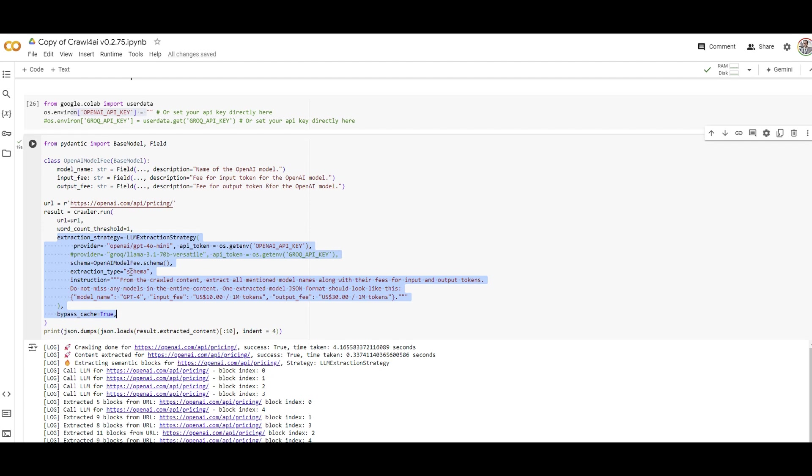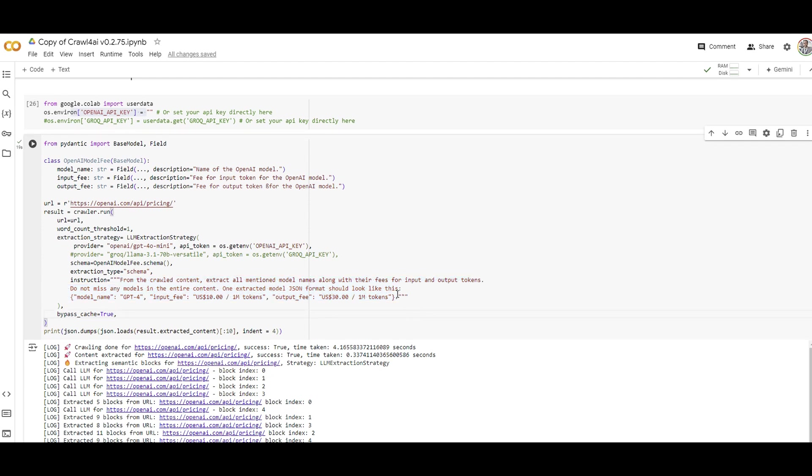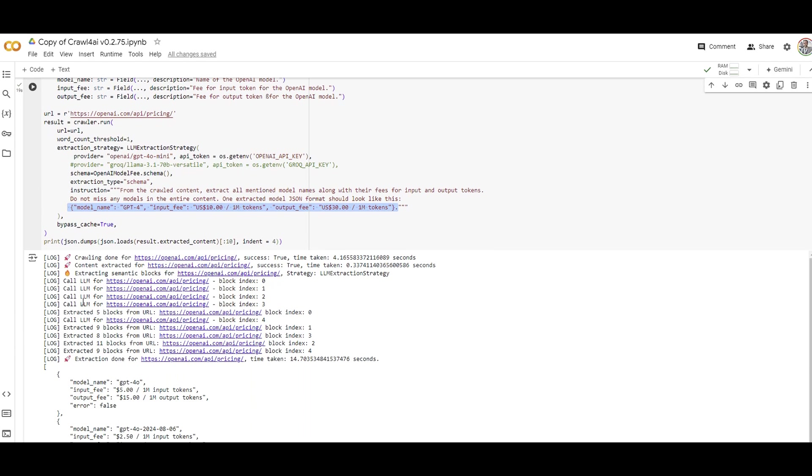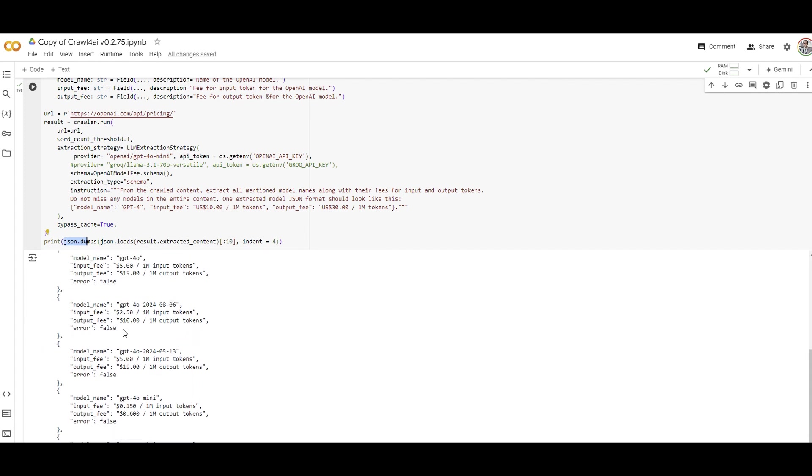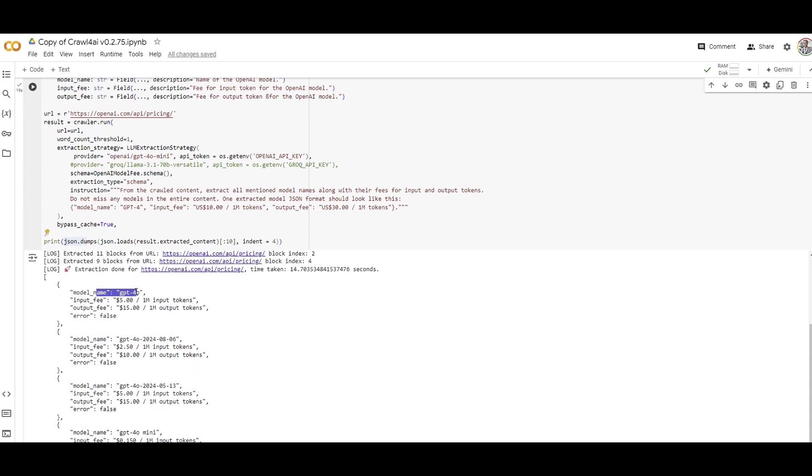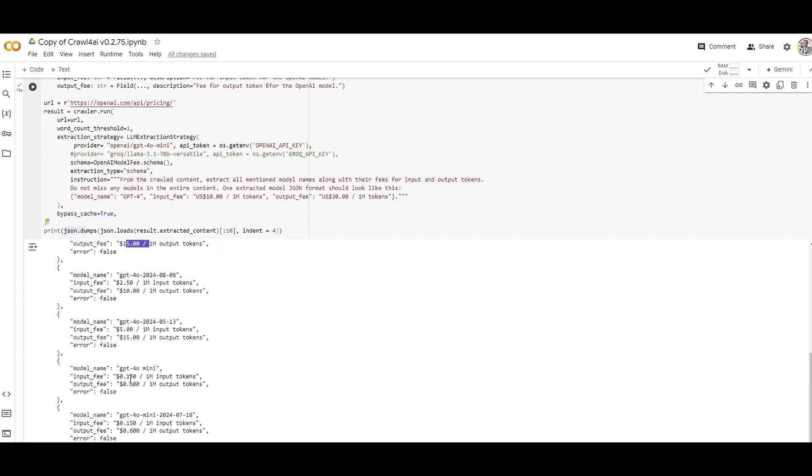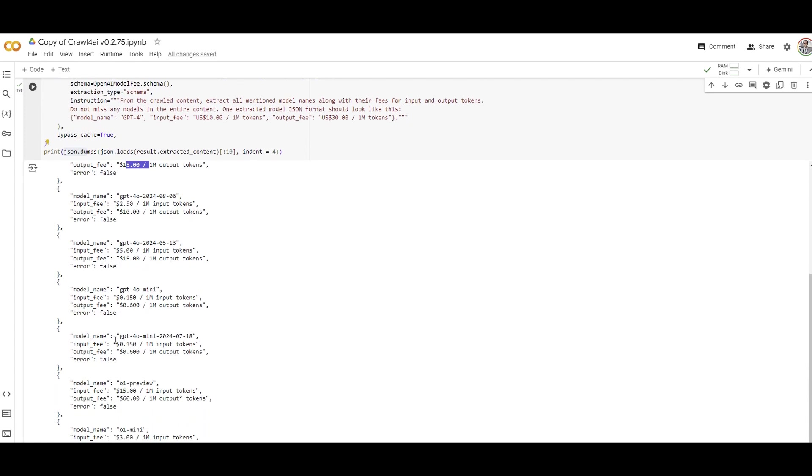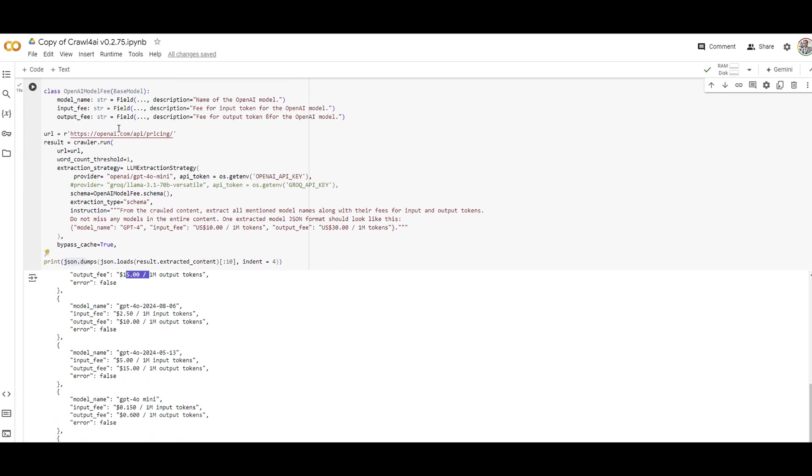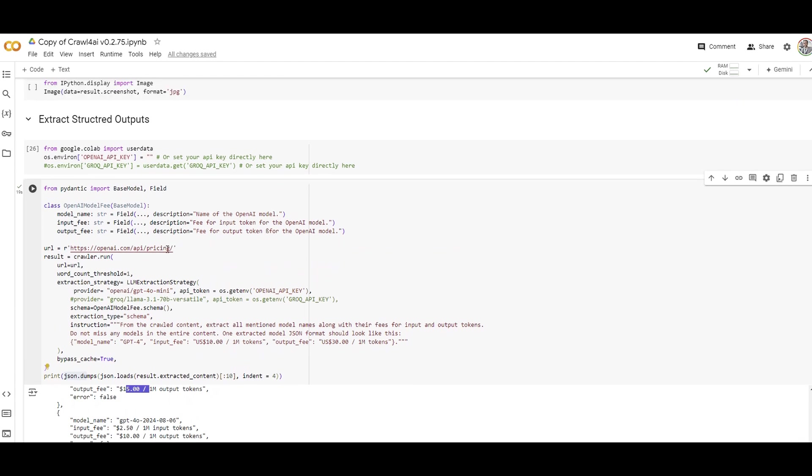Here's the schema I provided on the top and here's the information we're going to grab from this website. Look at this: the JSON dump output has the model name, input fee, output fee, and any error is false. I got structured clean data from a website without doing web scraping, cleaning, or preprocessing. You can use the power of LLM and I'm using mini which is pretty cheap.